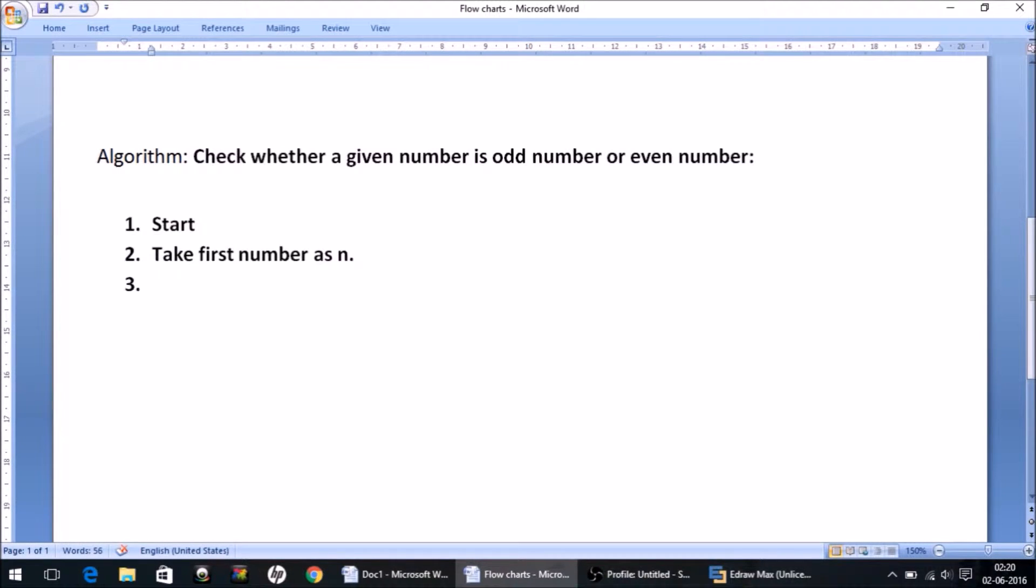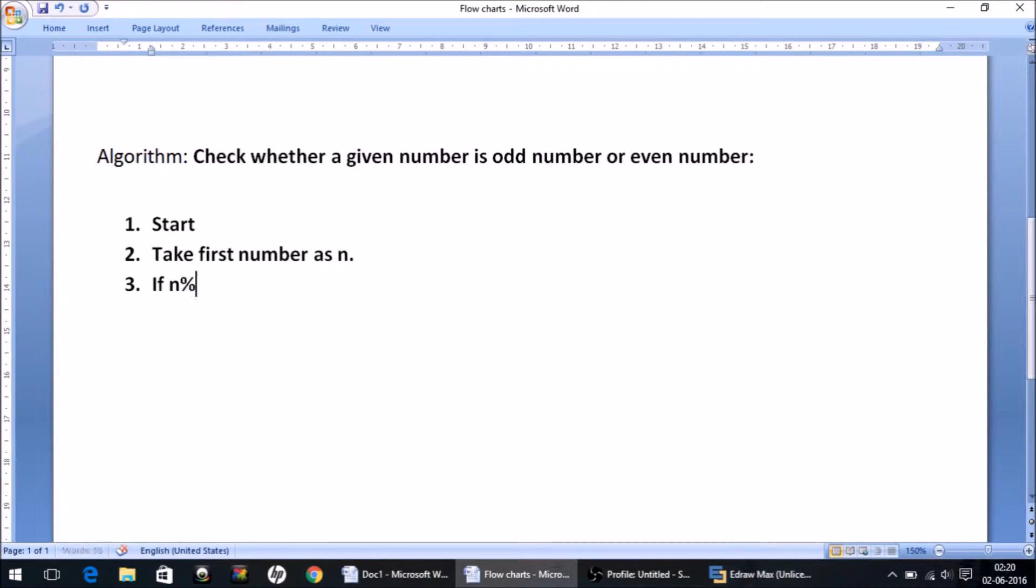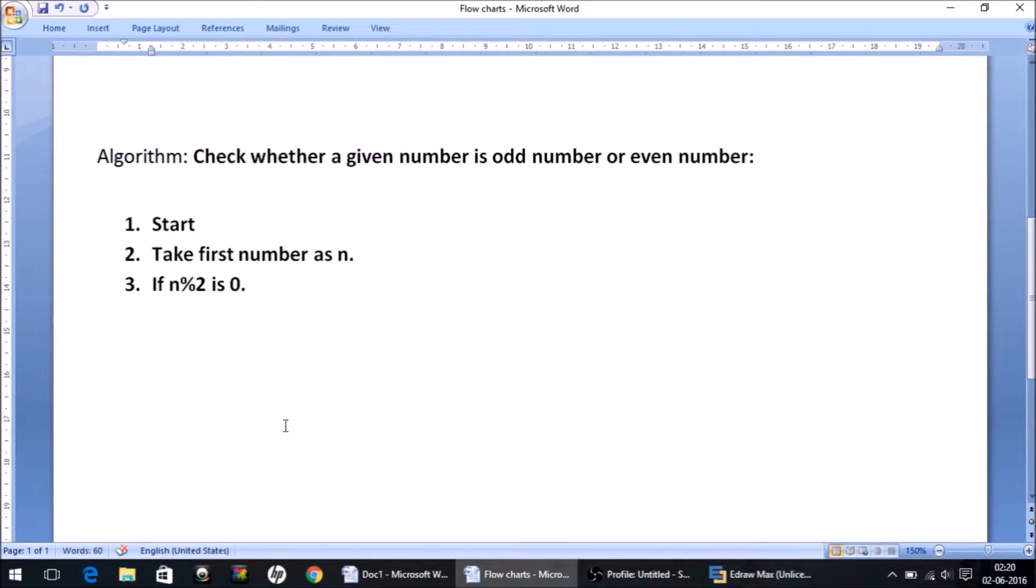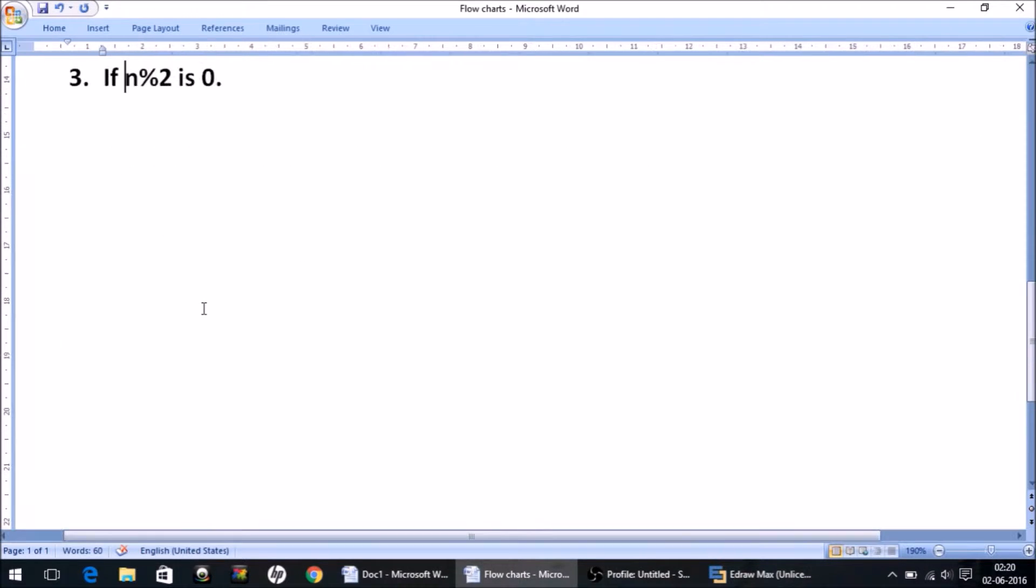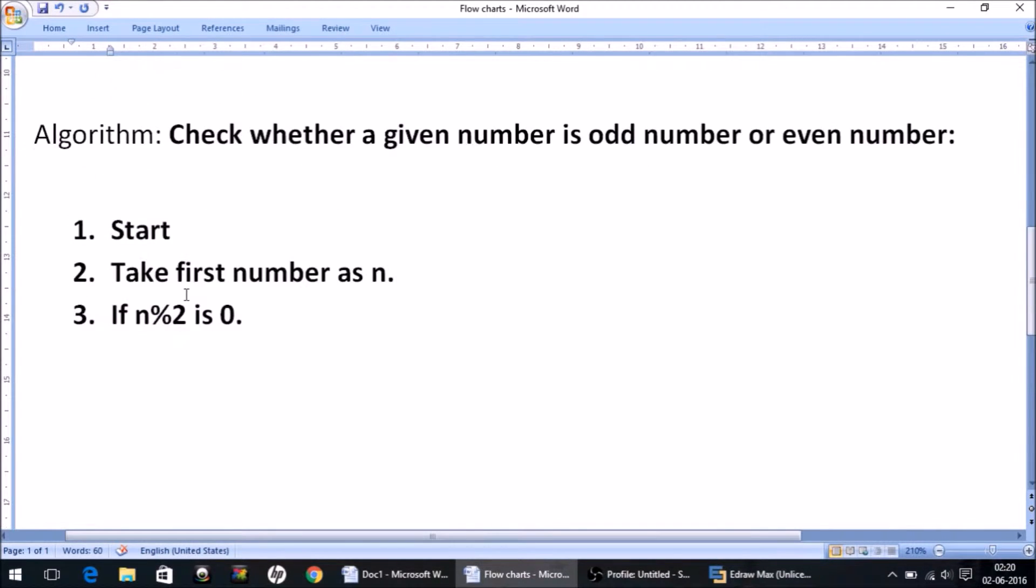Now we have to check whether this number is an odd number or even number, so we write this in simple English language: if n modulus 2 is 0. Pay attention to what I have just written. I have used the modulus operator here.